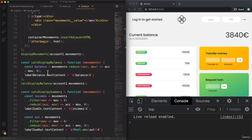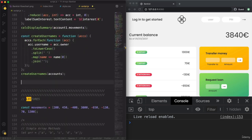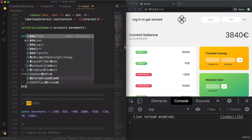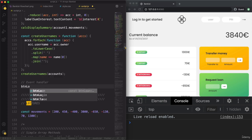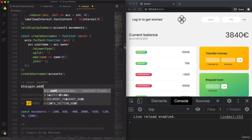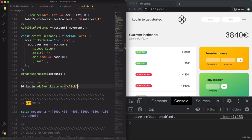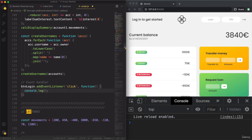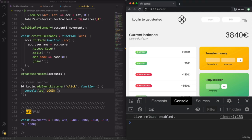Let's now create these event handlers. So buttonLogin.addEventListener for the click, and then our callback function. Here let's just log to the console 'login'.